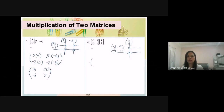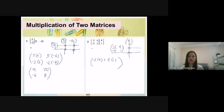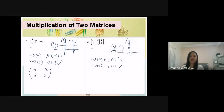First row, first column. Because the first row has 2 numbers, we need to add them. So negative 2 times 4, plus second number times second number: 4 times 1. Second row: the product of the second row and this column is negative 3 times 4, plus 1 times 1.